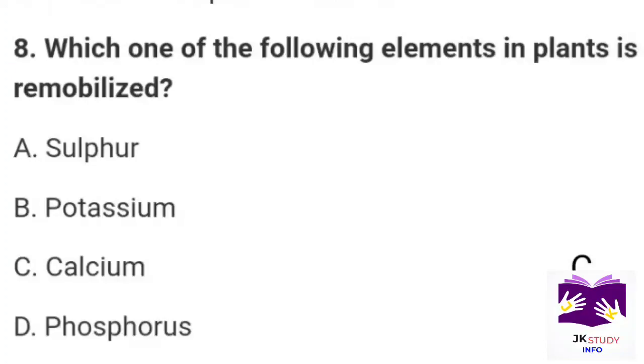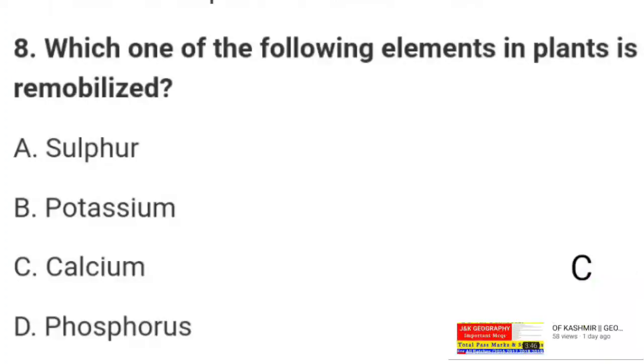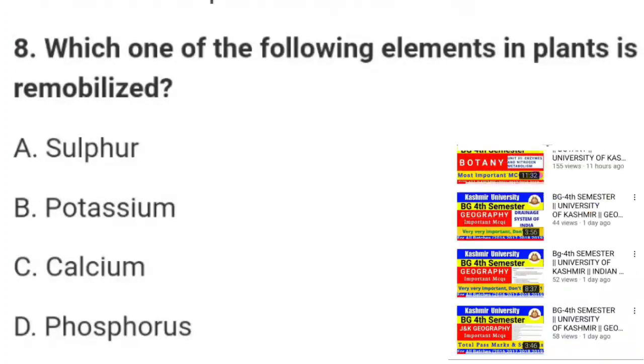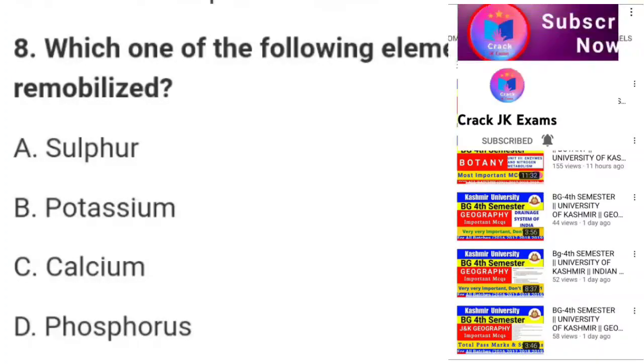Agar aap ko is ke baqi MCQs bhi chahiye to aap is channel par ja ke dekh sakte ho. Baqi parts ki link neeche description box mein di gayi hai.